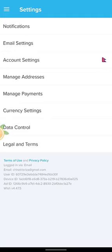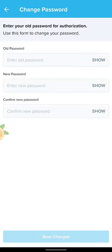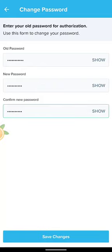Inside settings, you must tap on account settings. Here you'll see the option for change password. Tap on that. You must enter your old password and your new password twice in the given text boxes.